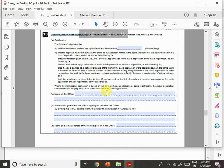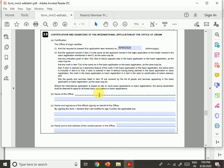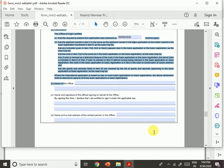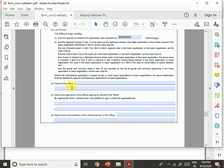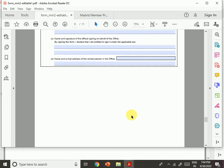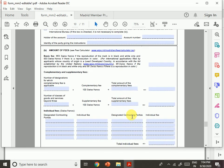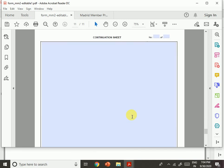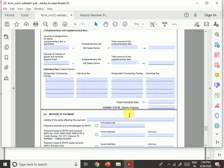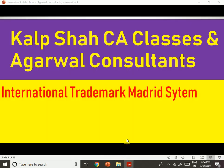Item thirteen is also the certification and signature sheet. You need to type the date — for example, 3rd of September 2020 — the name of the office, the name and signature of the official signing on behalf of the office, and the name and email address of the contact person. This means you need to enter the address of the Indian IP office — the Indian Trademark Office, or your country's trademark office. These are the things you need to understand to file the form.